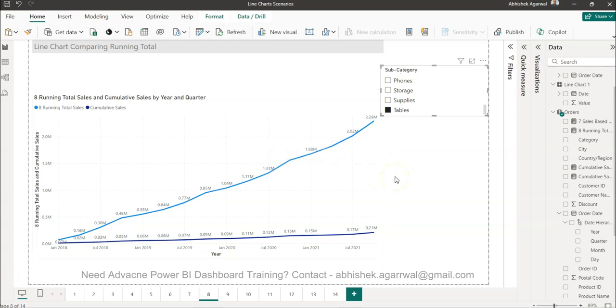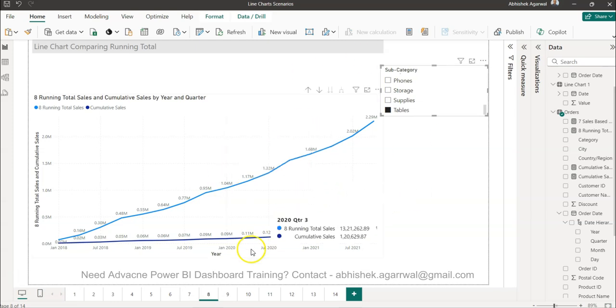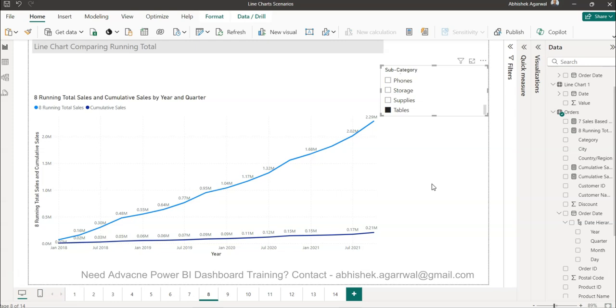Before I do, just a quick information that this is the workbook where I am keeping a lot of scenarios related to the line chart. If you want to grab this workbook, the information is in the description on how to get it.